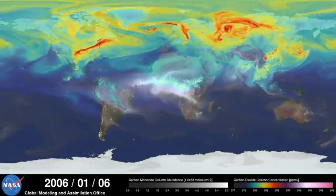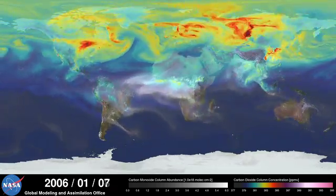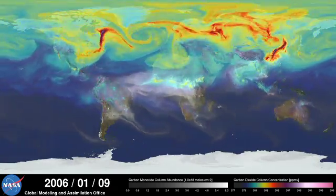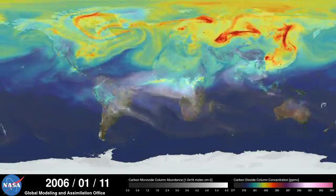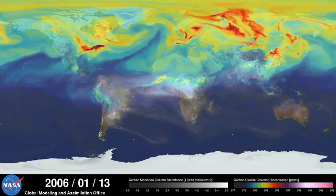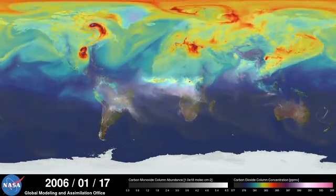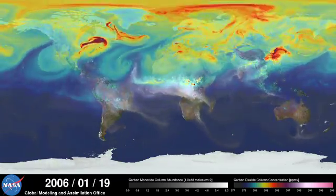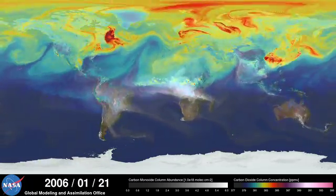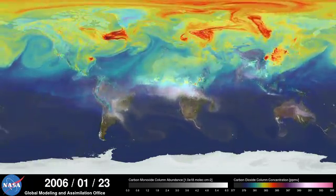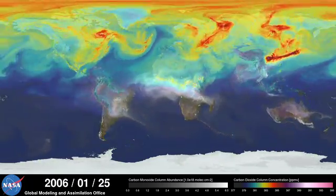Hi, this is Bill Putman. I'm a climate scientist at NASA's Goddard Space Flight Center. What you're looking at is a supercomputer model of carbon dioxide levels in the Earth's atmosphere.